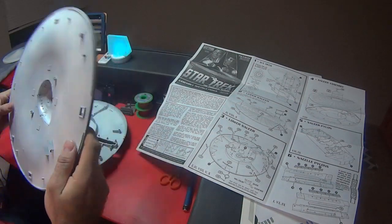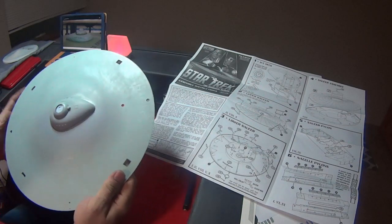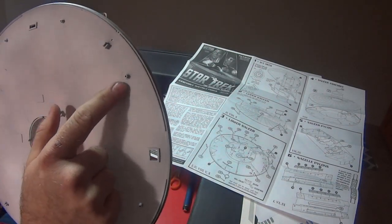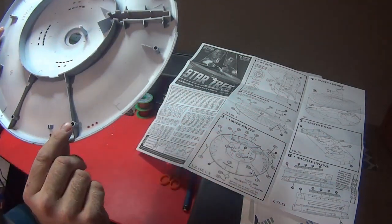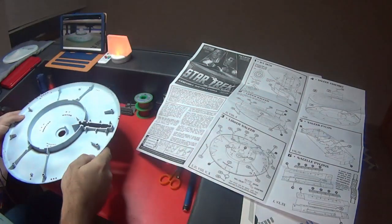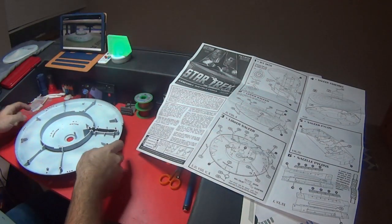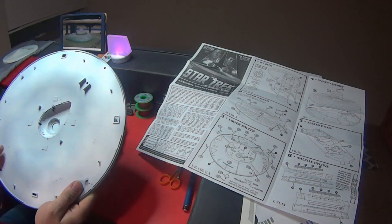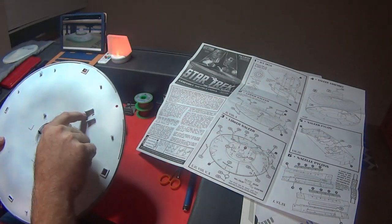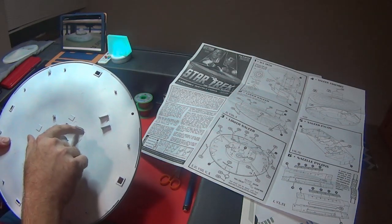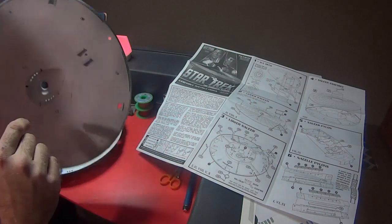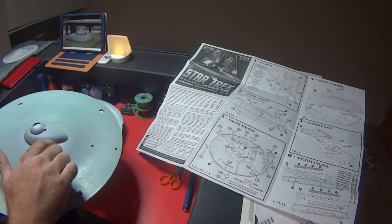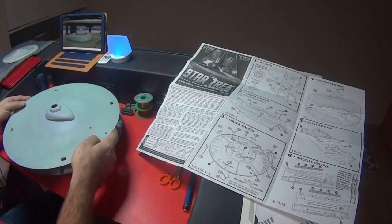Then I did a coat of gray Tamiya fine primer gray, just so my white wouldn't have to work as hard to lighten up against the black. Then I used a cheap can of Testors white primer for the inside. I've got a couple coats on here. I do still have a couple of light leaks.